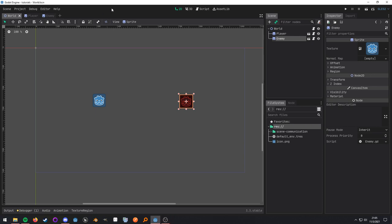What up, nerds? This video is going to be covering scene communication inside of Godot. It's a fairly common question for beginners, so let's go ahead and get started.